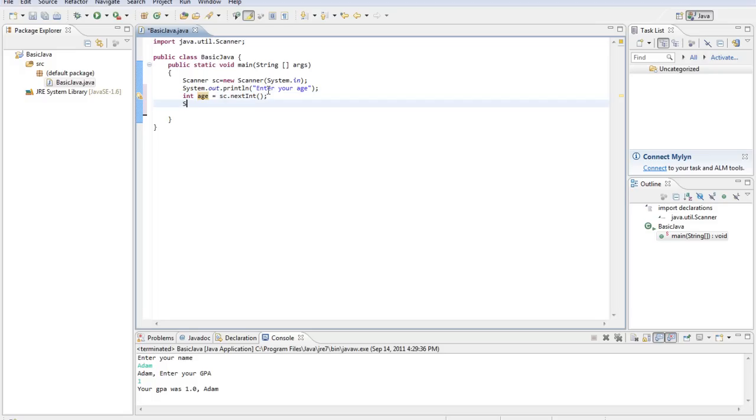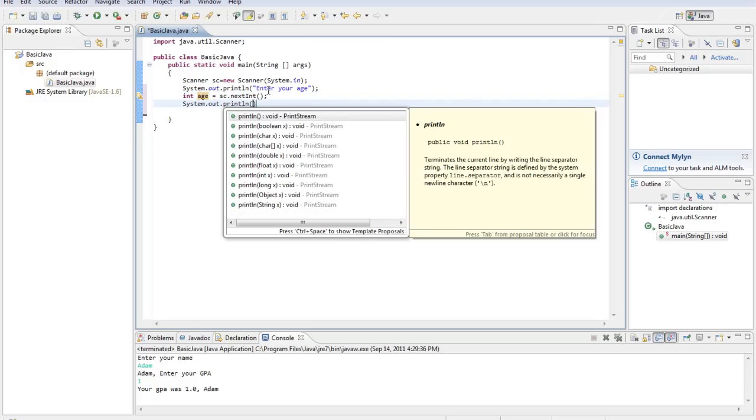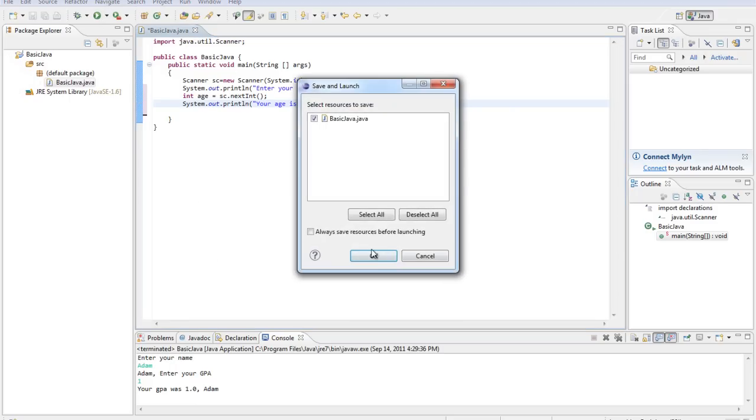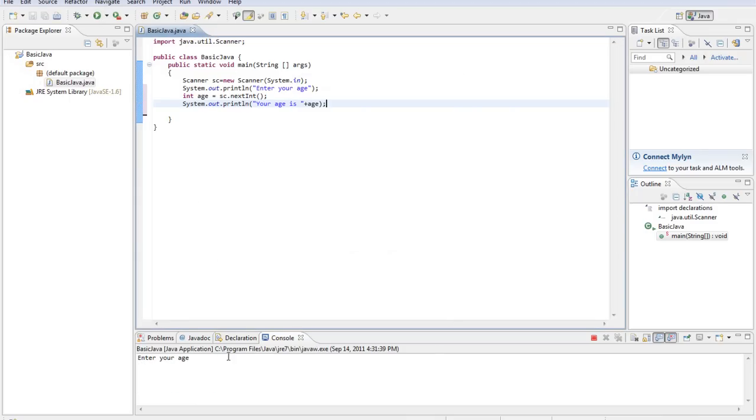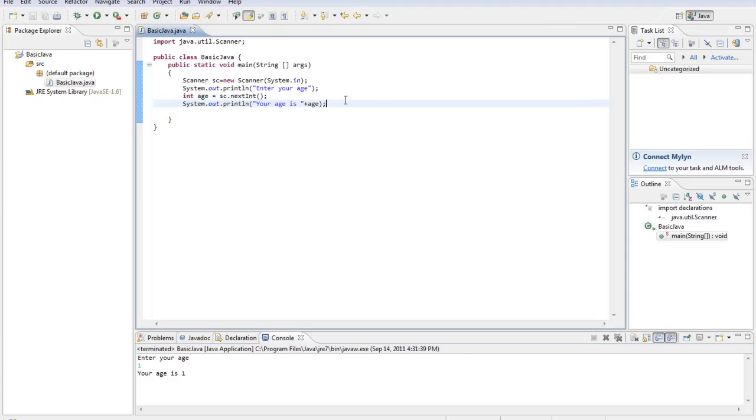We'll type System.out.println, your age is, plus age. Alright, so that will print out their age. Let's just run that really quick to make sure it works. Enter your age, 1. Your age is 1. Okay.